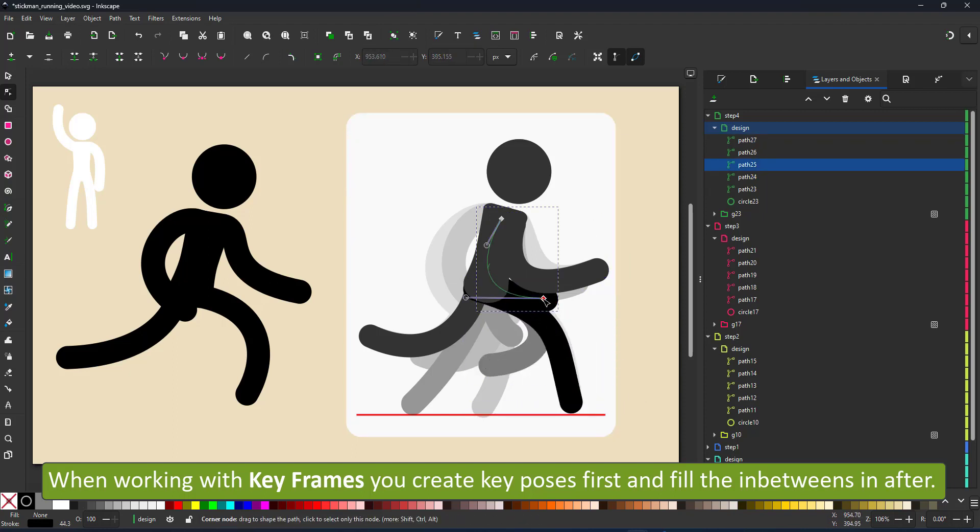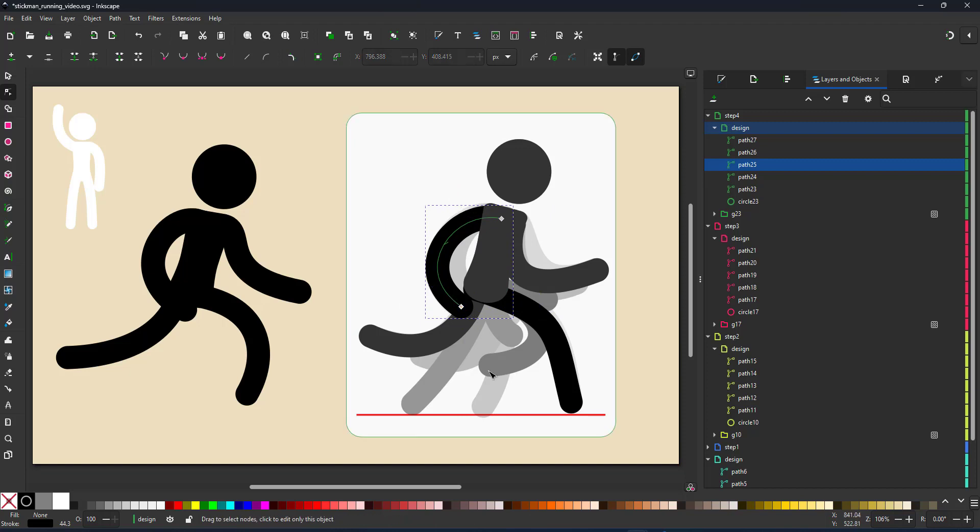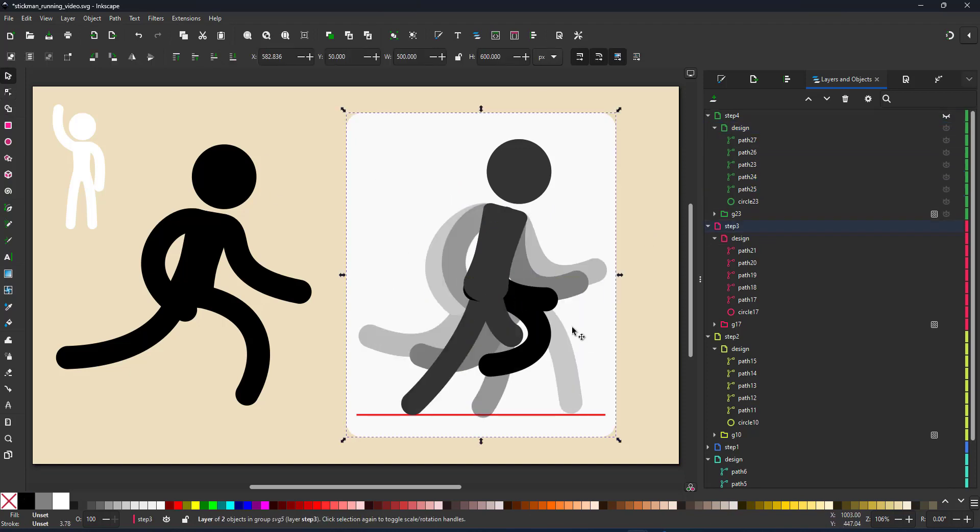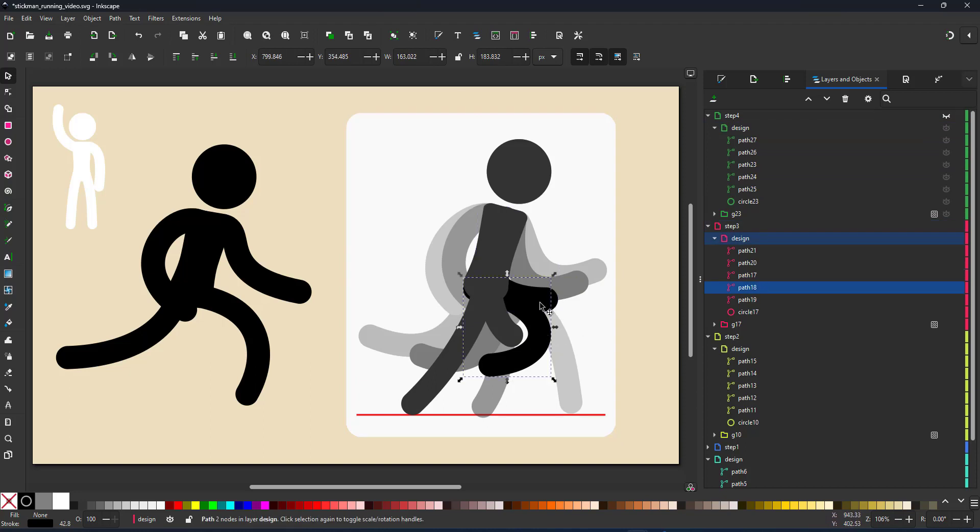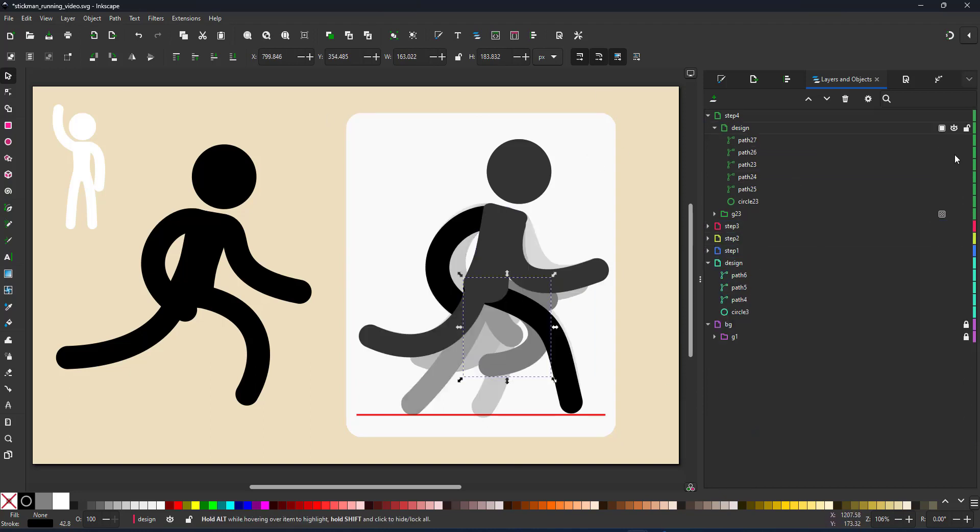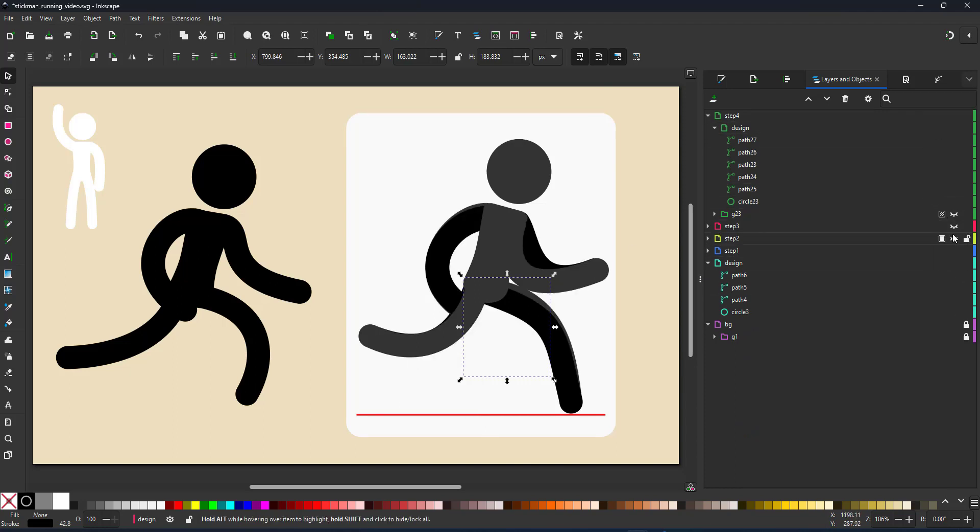At the moment I'm trying to create a set of six frames for the basic positions that my running stickman is in. Each time I just use the node tool to adjust the position and the curve of my arms and legs.